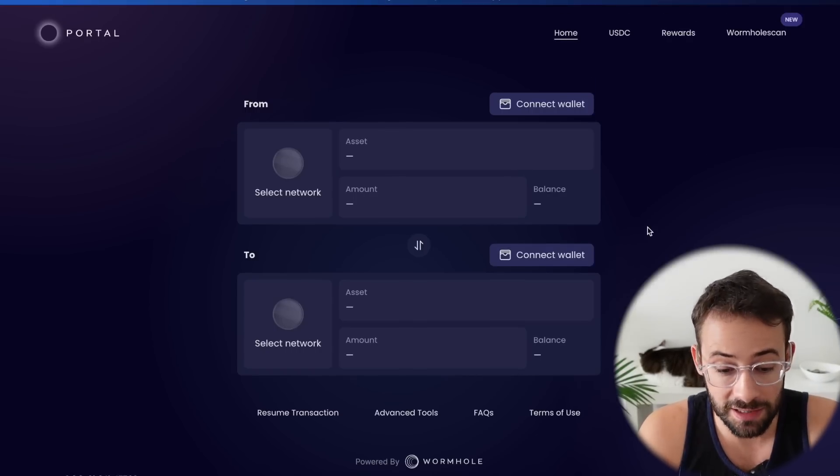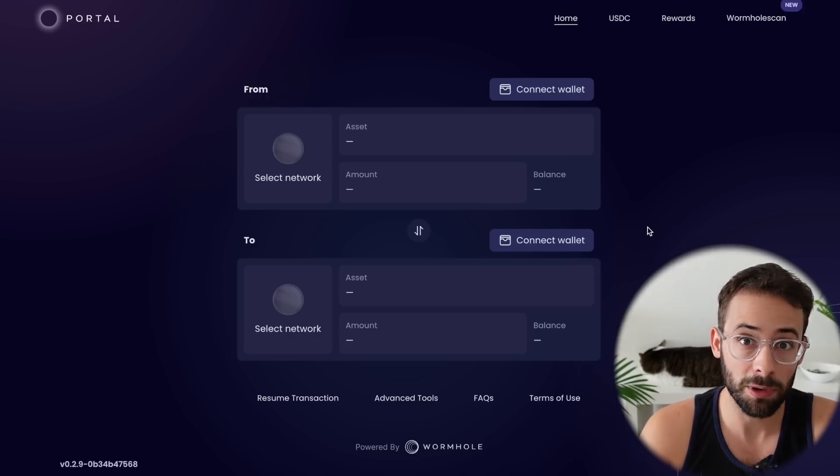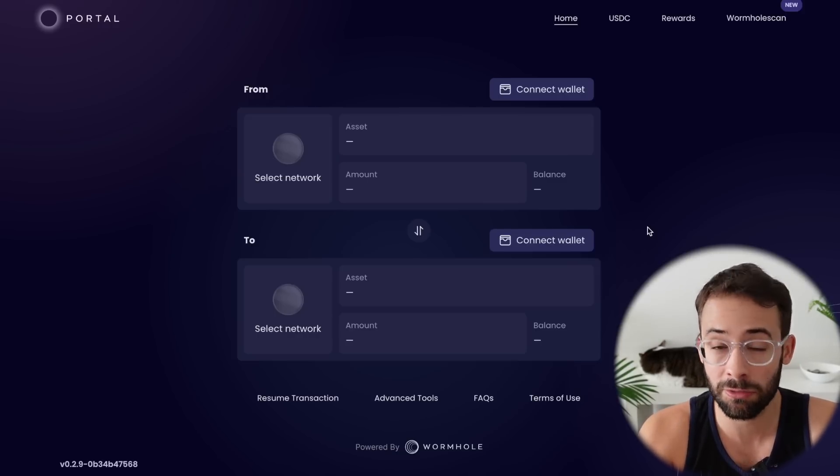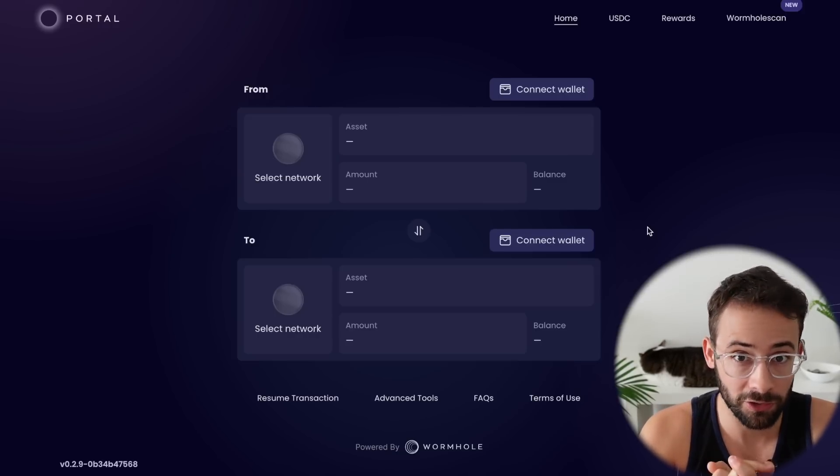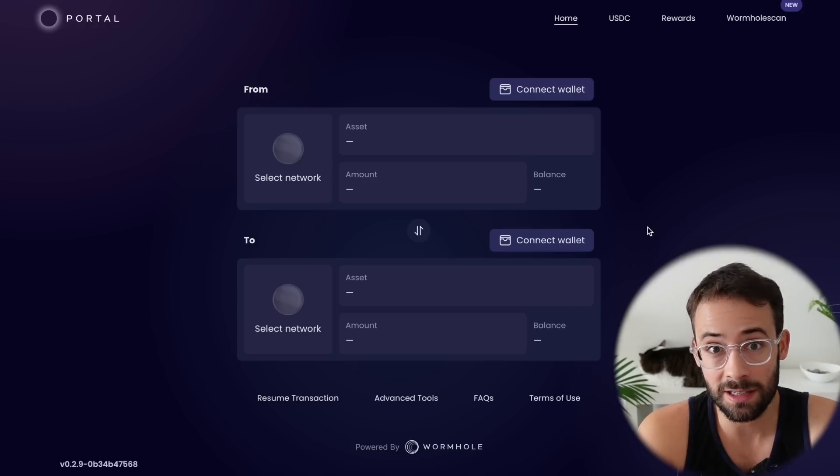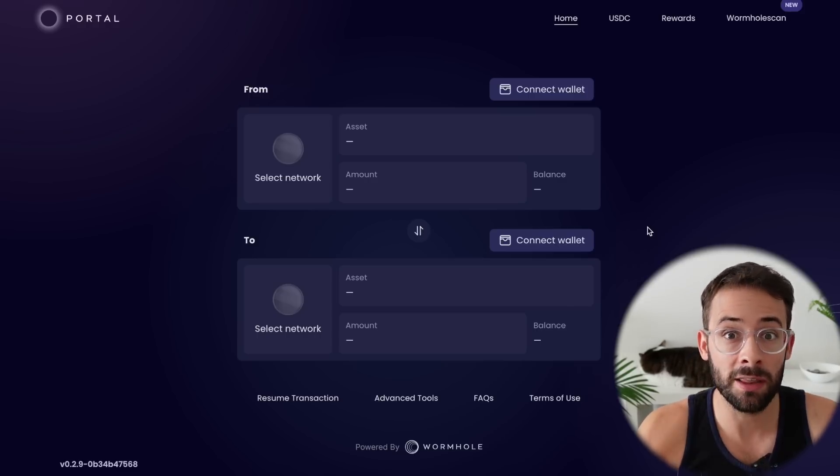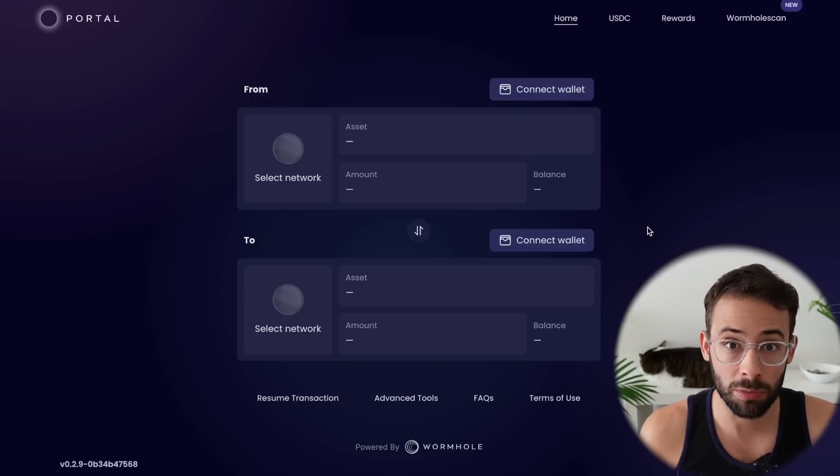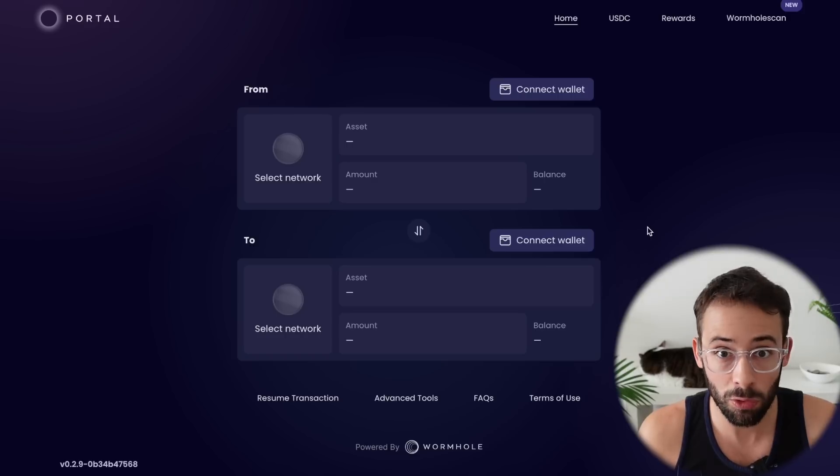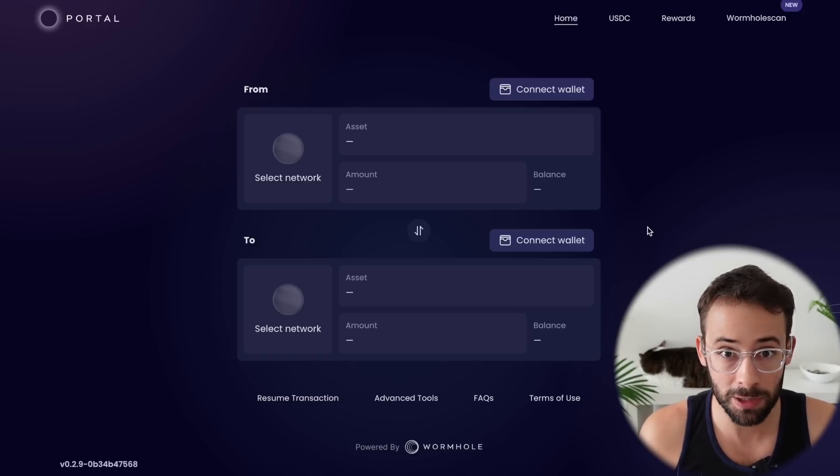So the general idea to qualify for this airdrop is to bridge between different chains as often as you can, or at least as often as you can afford to. And then the more that you bridge in terms of the value or the volume of those transactions, the better off you'll be.